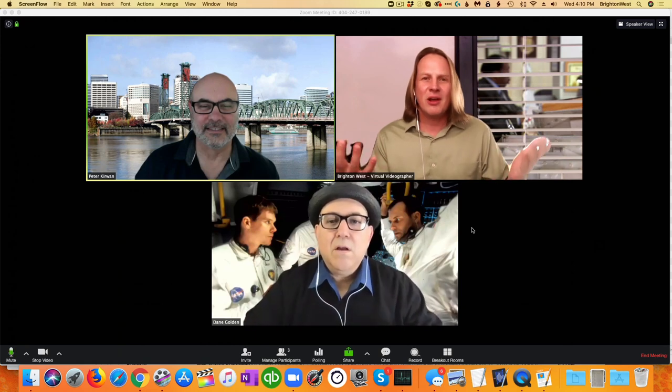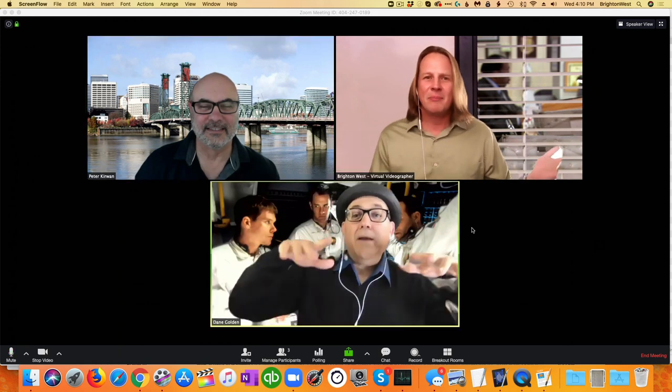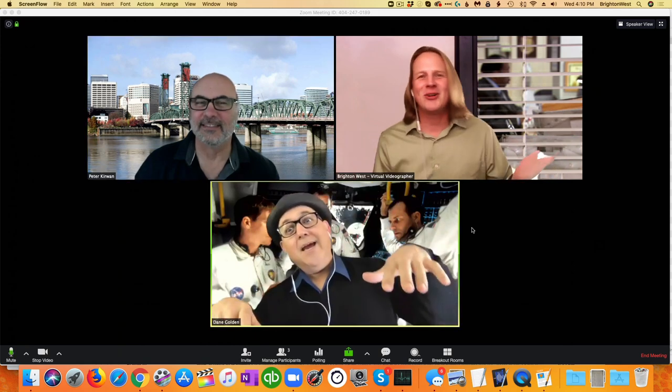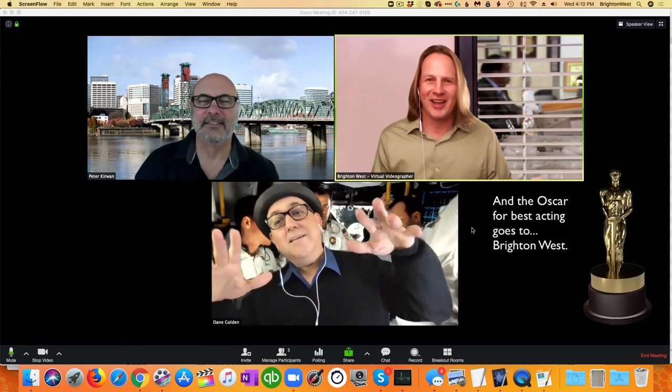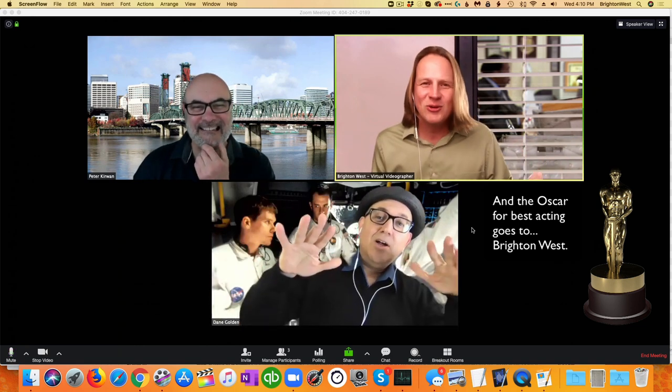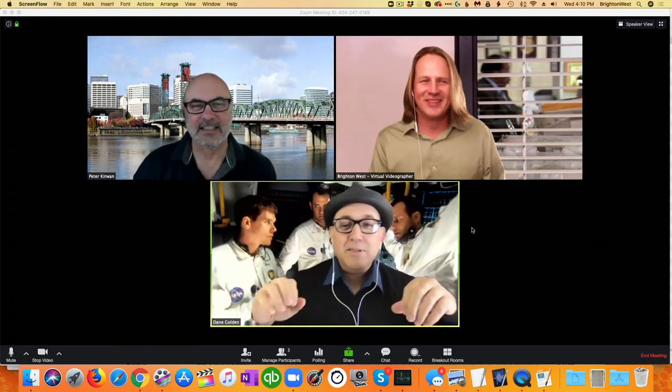So here — wait, Peter, who's this other guy that's joining us? Oh my God, we've been hijacked on this Zoom call.